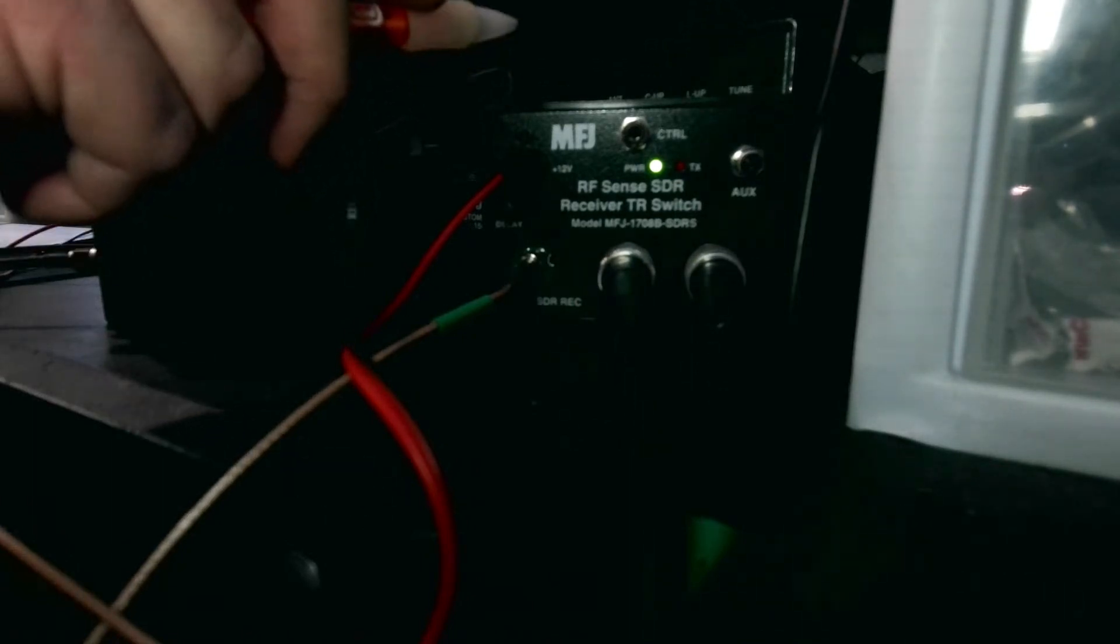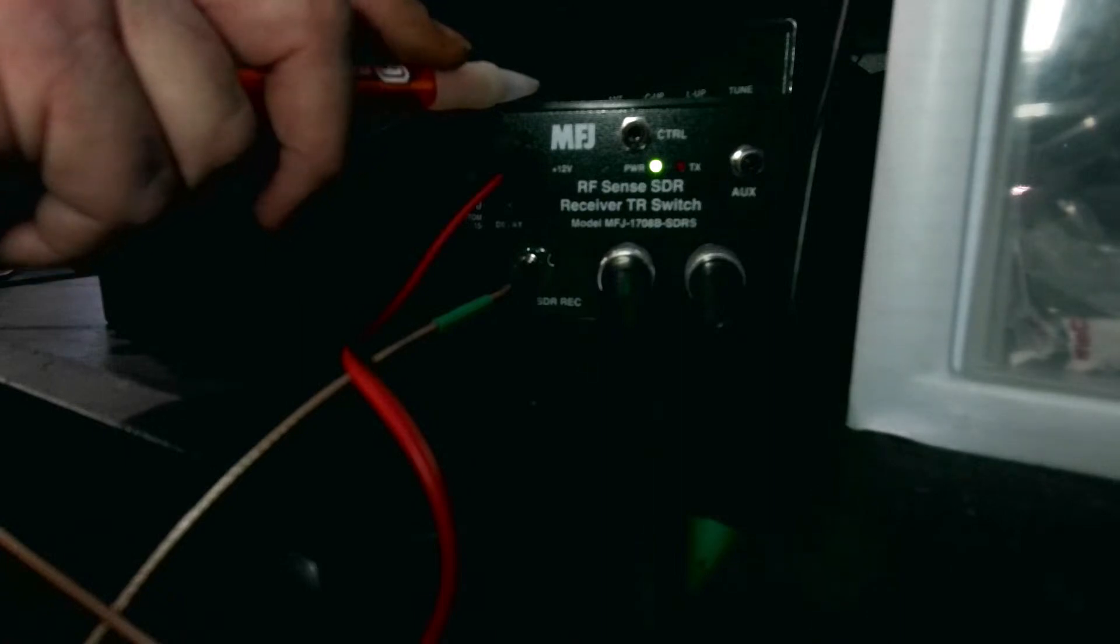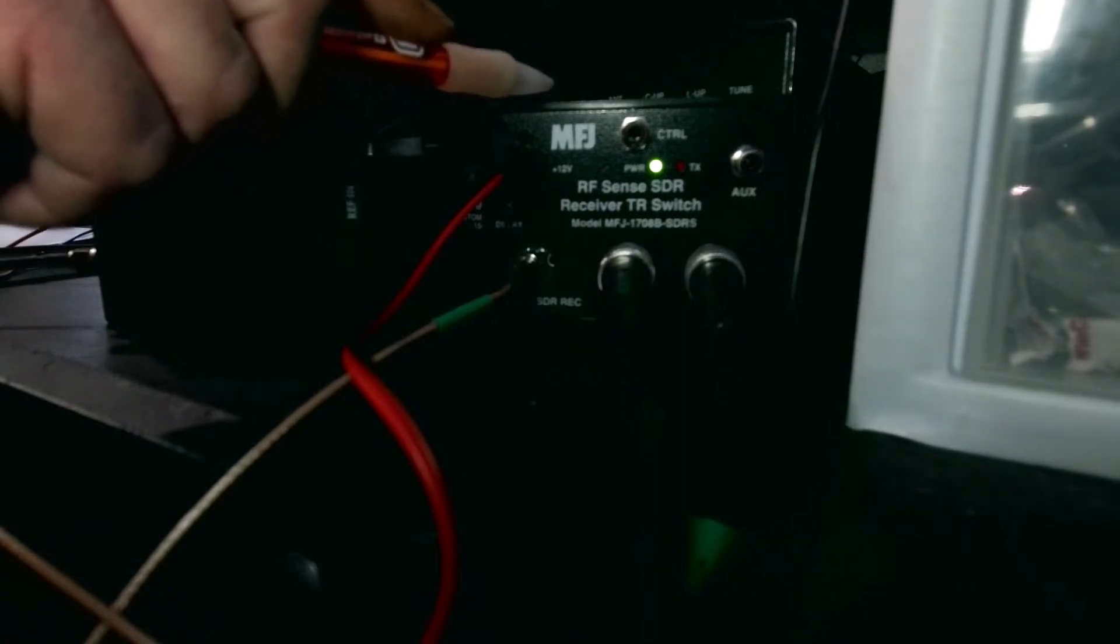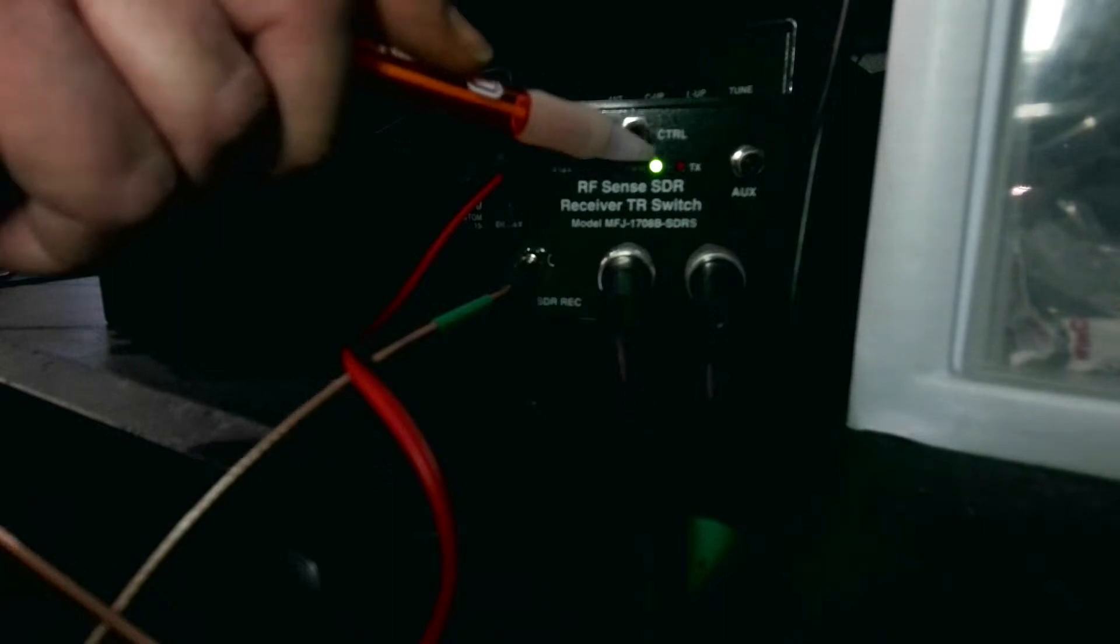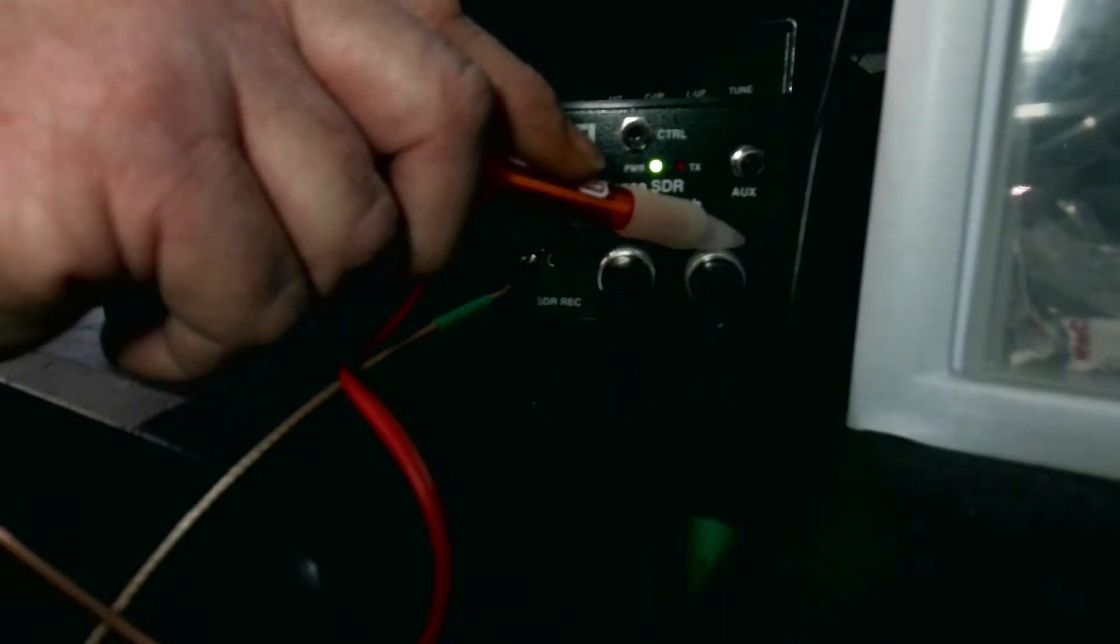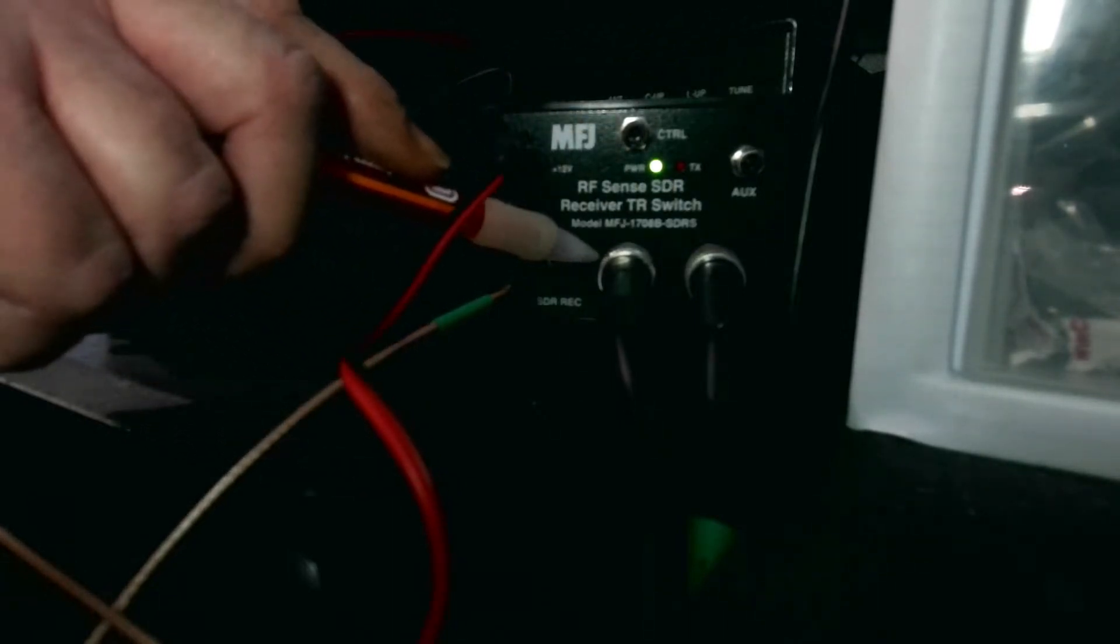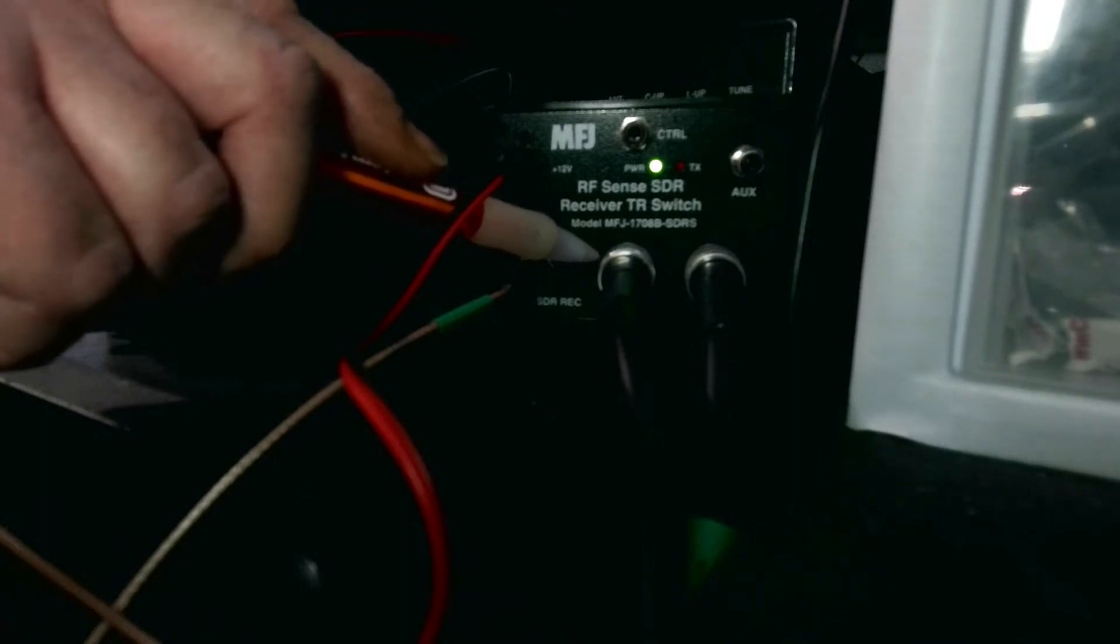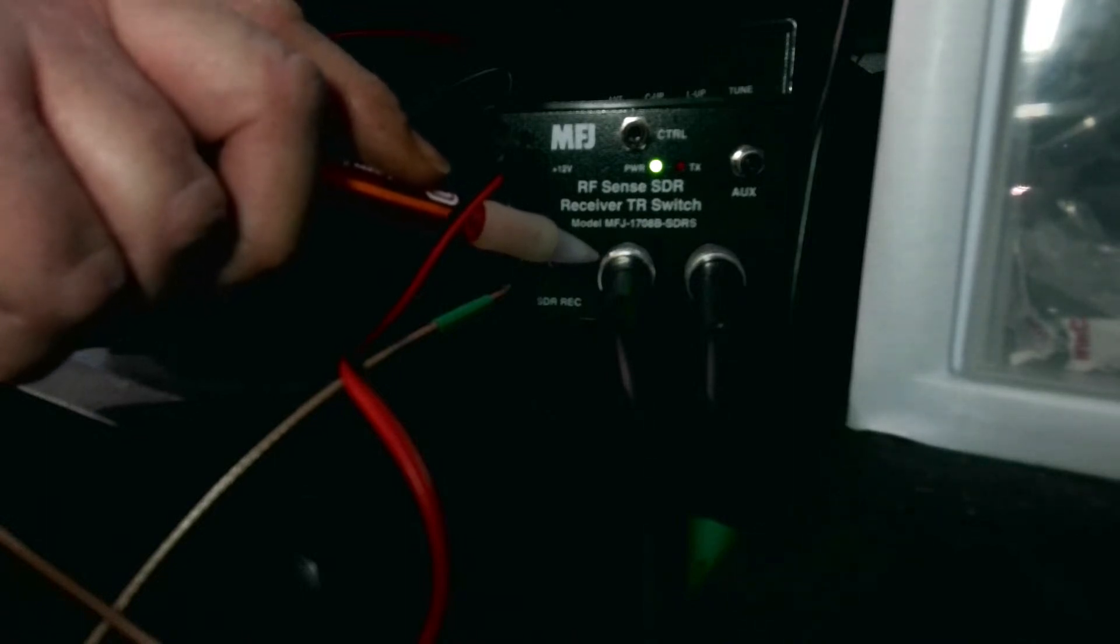It does have a 100 watt limit, so if you're using a rig barefoot, you can use this product. Connect your outside antenna to the far right port, use a jumper SO239 to go from here to whatever antenna port you choose on your transceiver. On this model, the 1708 SDR-S, which stands for SMA, has an SMA connector that comes right out here and straight into the SMA antenna A connection on the SDR play DX. Pretty sweet.